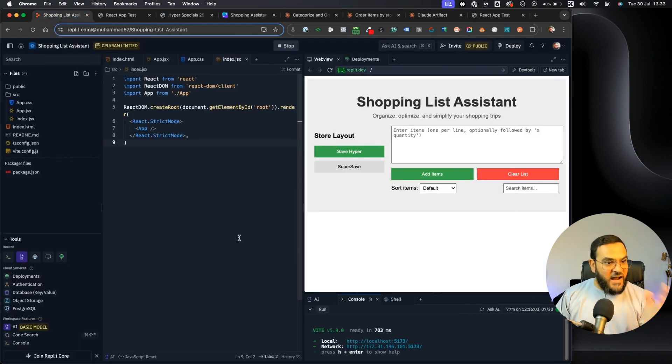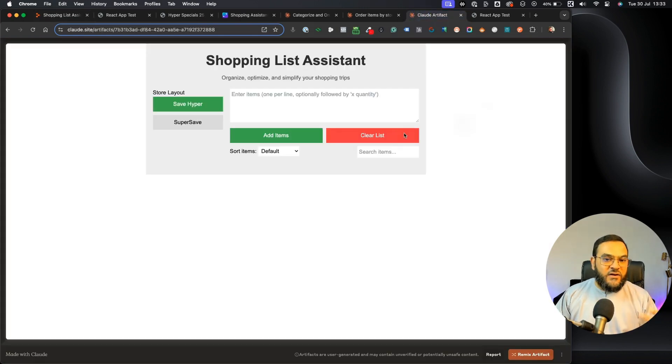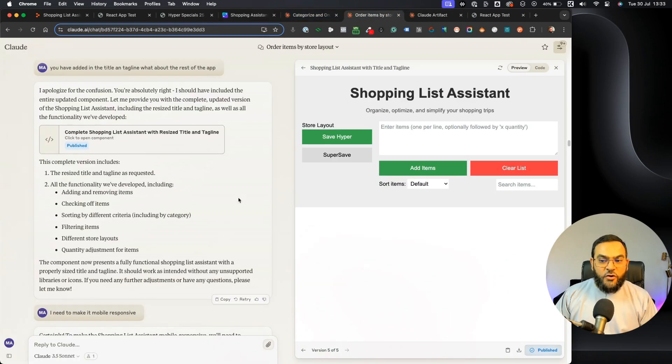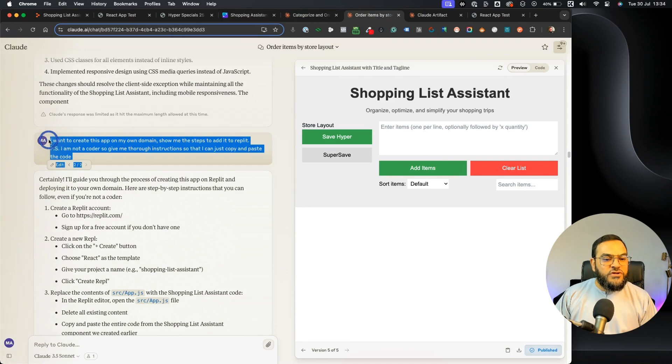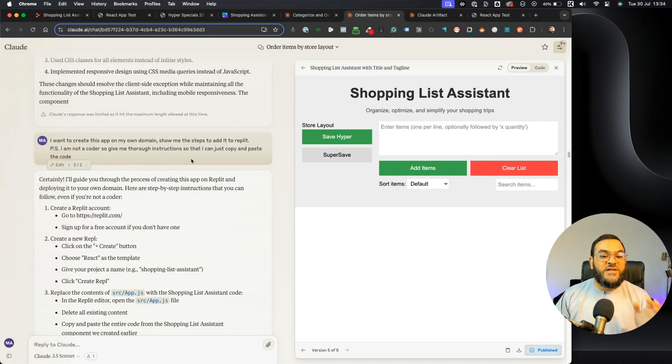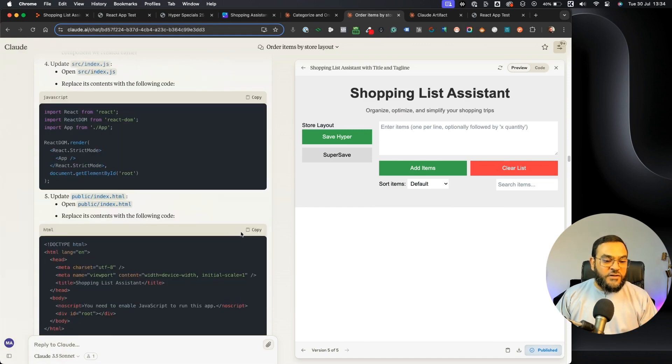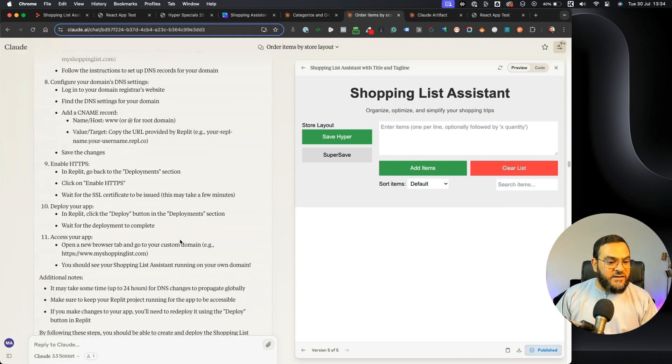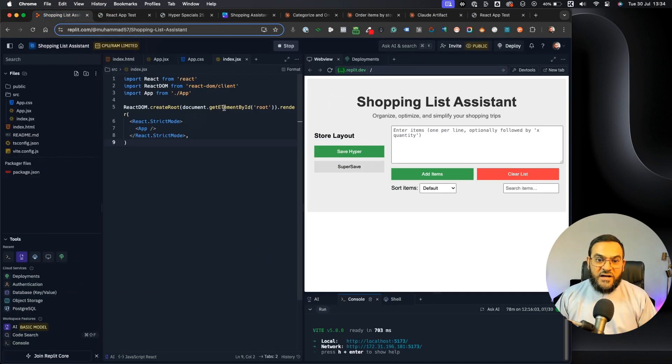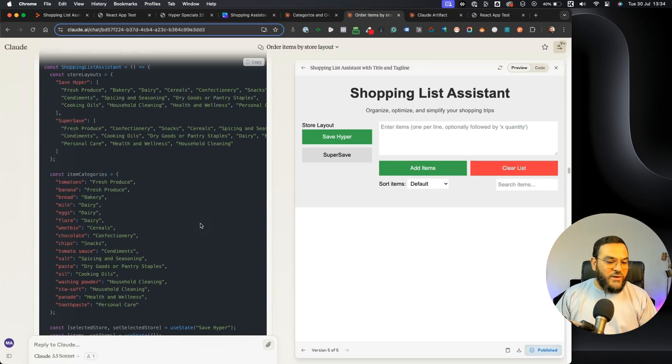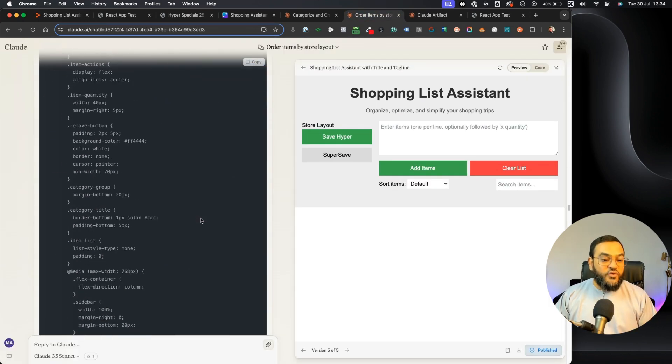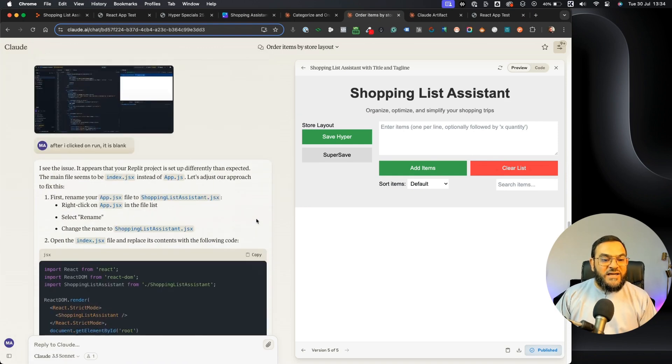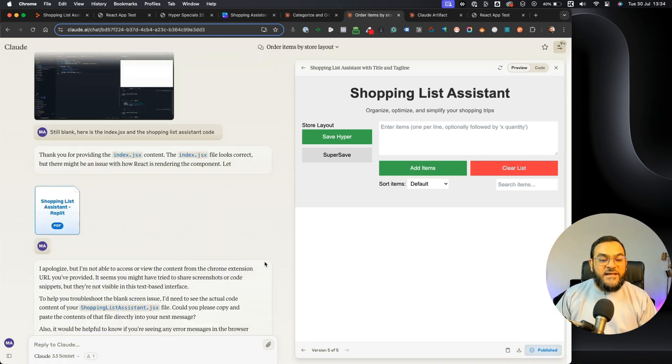So this is the app that I use. You can just go to replit.com. You can sign up for a free account. And then what I did was in Claude I simply asked it, I want to create this app on my own domain. Show me the steps to add it to Replit. And then I said, P.S., I am not a coder, so give me thorough instructions so that I can just copy and paste the code. And here again, we went back and forth. I had many errors. Sometimes when I added in the code it worked, sometimes it didn't work. Because here in Replit as well, you will be able to see a web preview on the right-hand side. So you will know whether your code is working or not. And I went back and forth, as you can see, for a long time to eventually get it working in Replit. And I used Claude to assist me every step of the way.